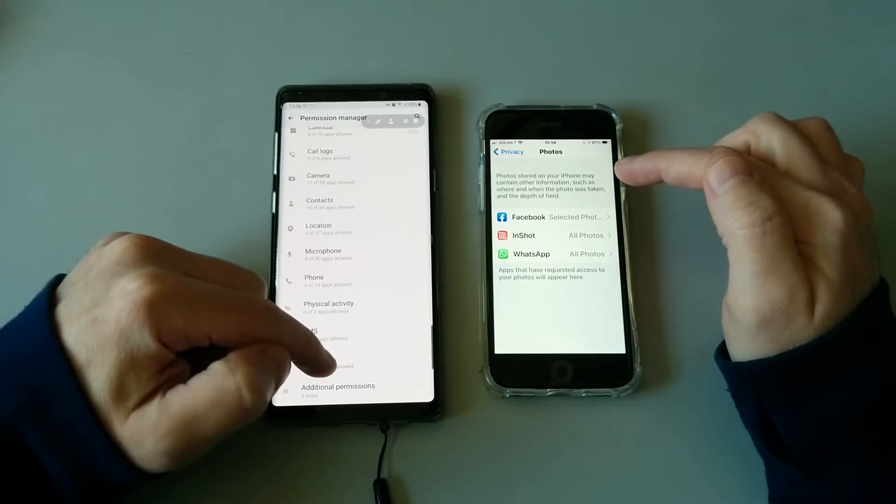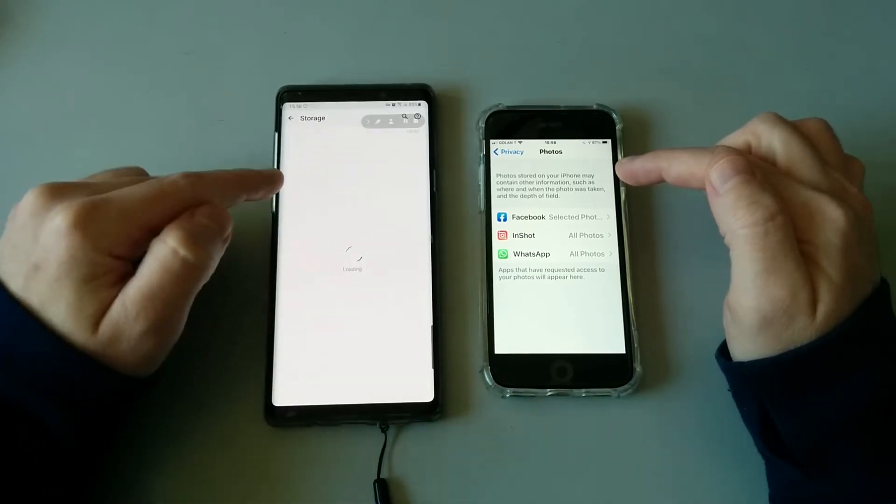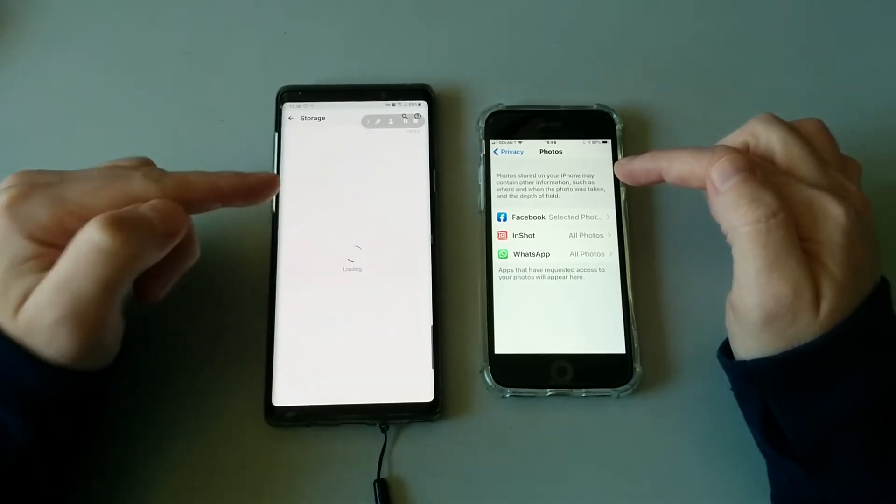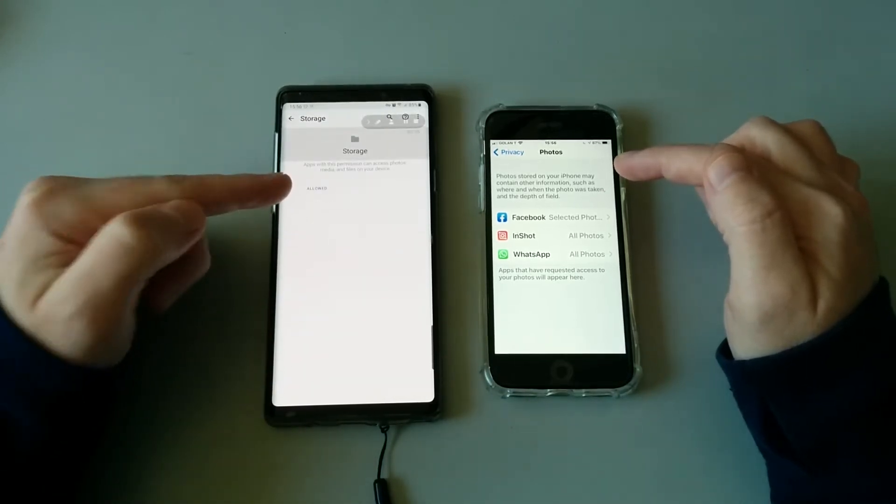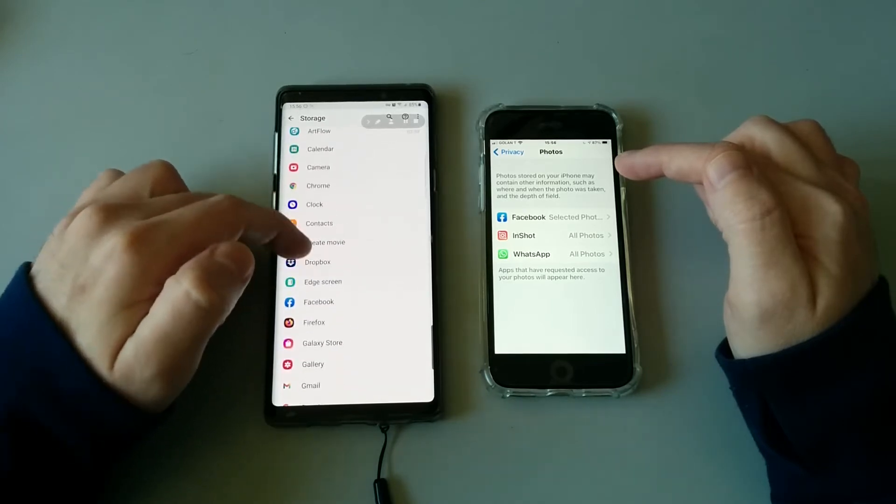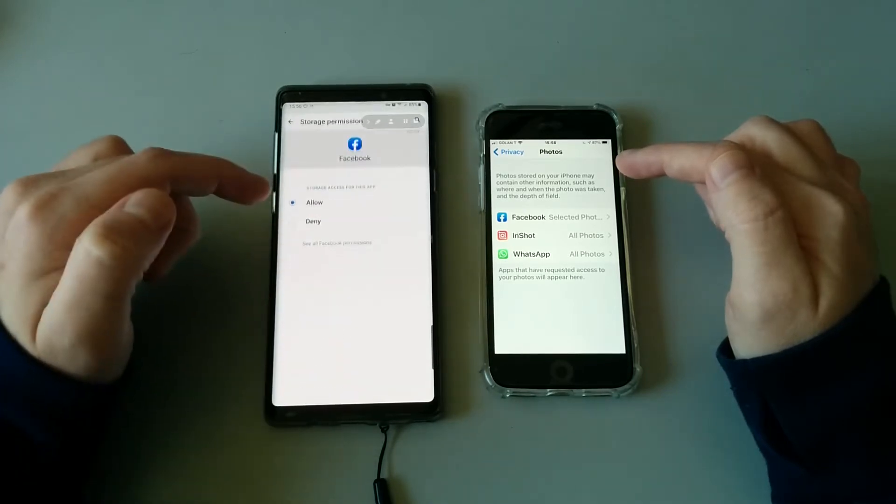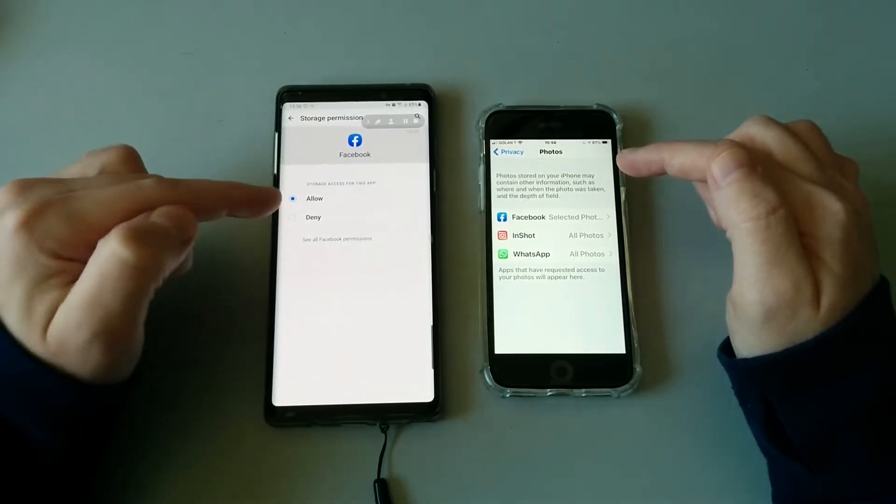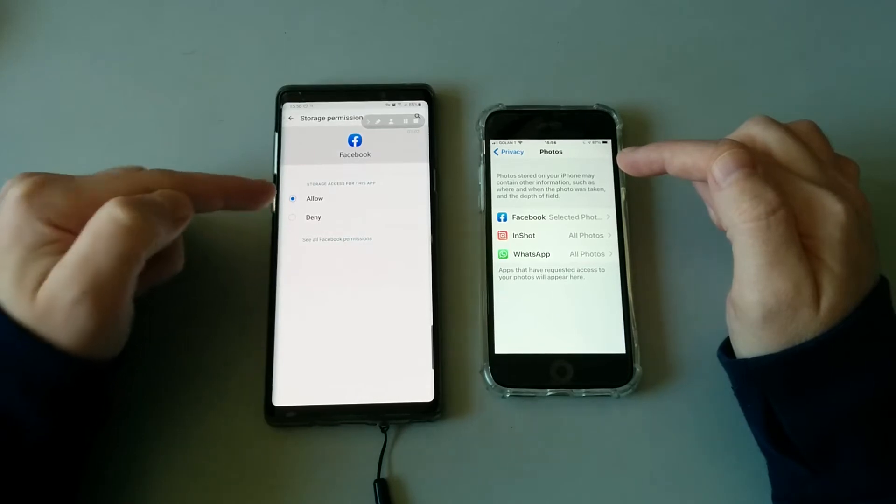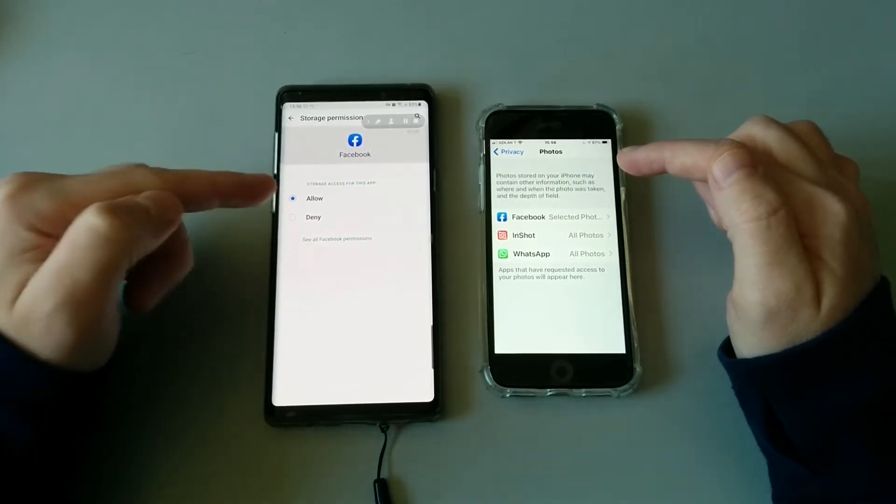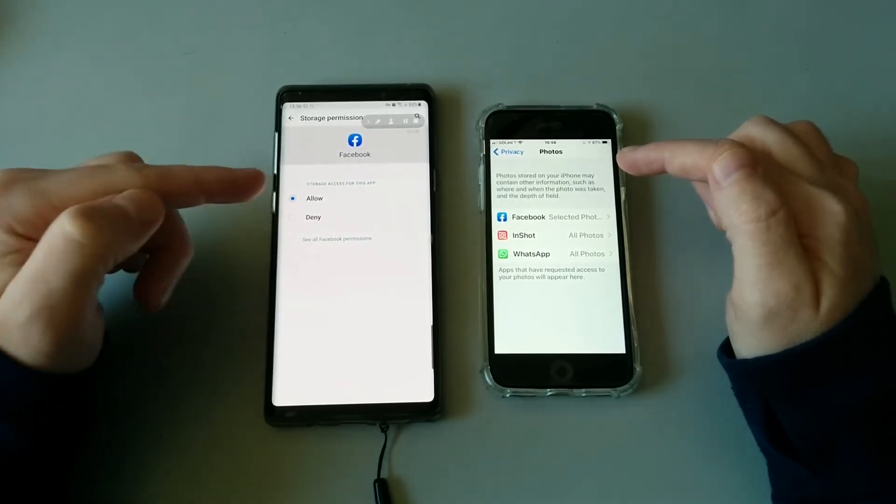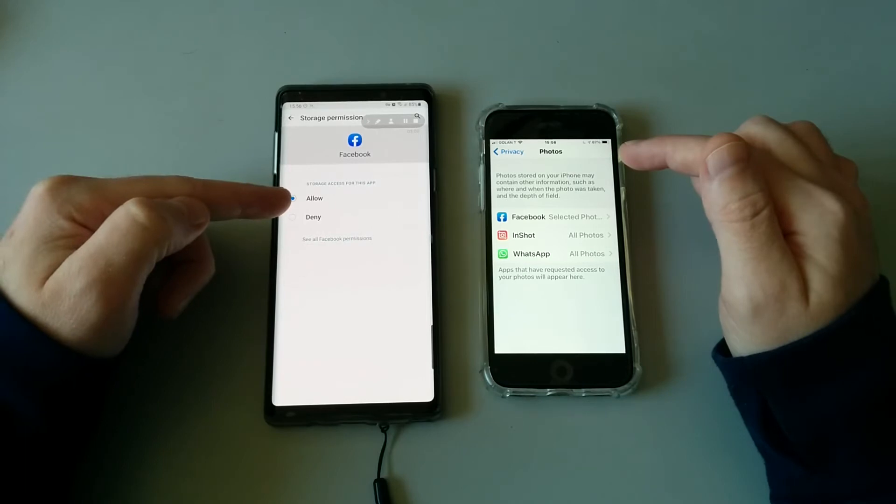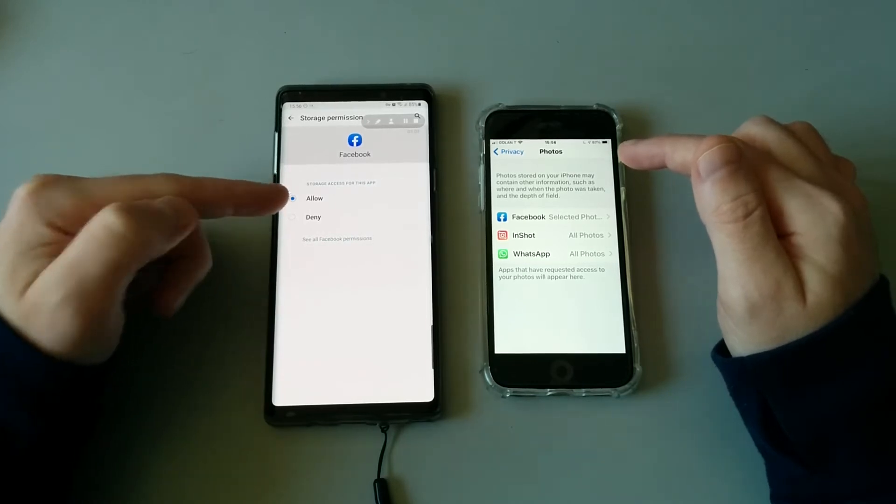iOS is actually doing this better, because on Android you have to go and give access to your entire storage, which means that even if you want to share some picture on Facebook, Facebook has access to your entire storage and your files.